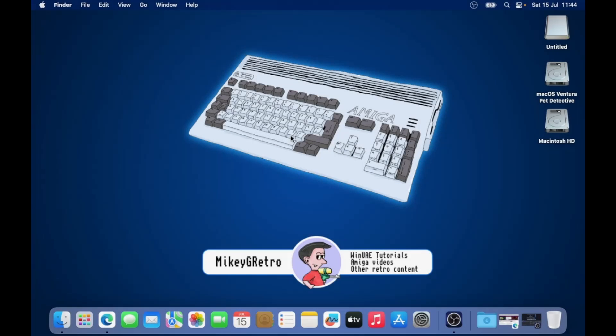Hello, today I'm going to show you how to get started with Amiga emulation on your Mac using FS UAE.